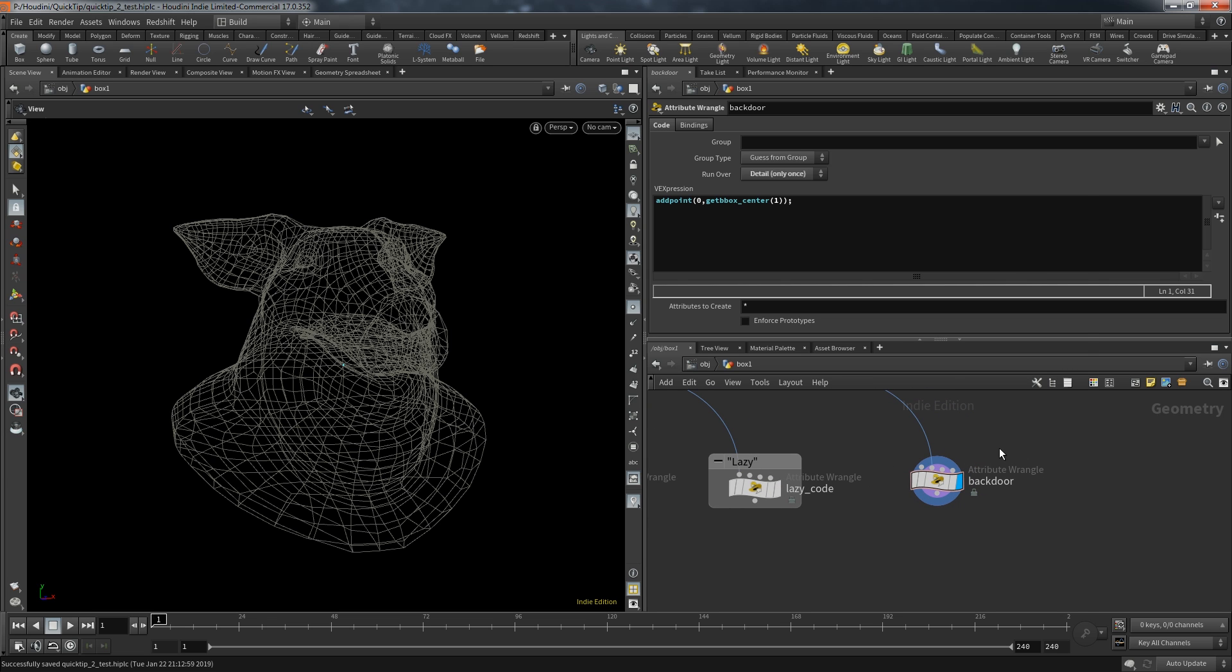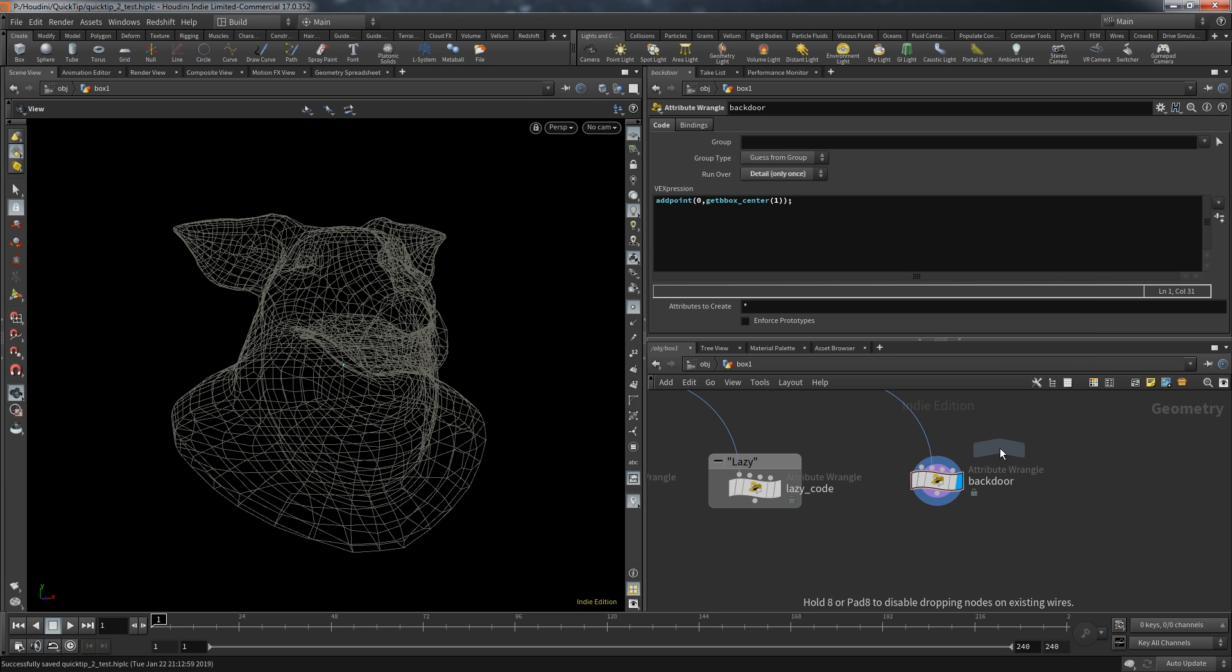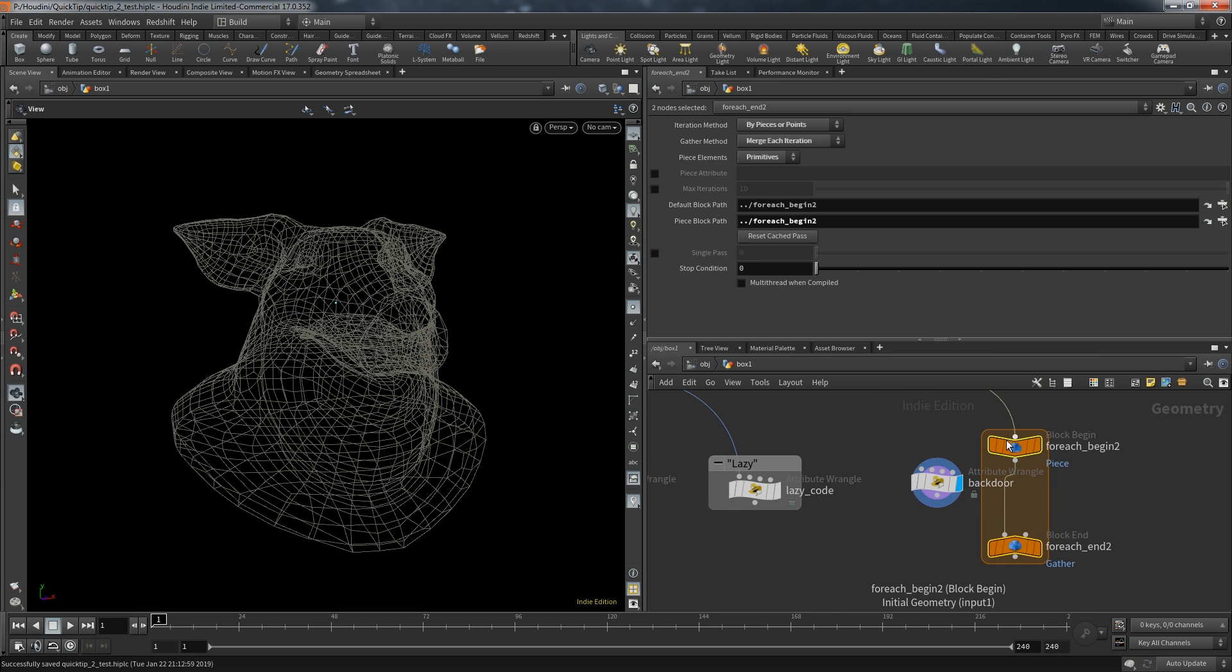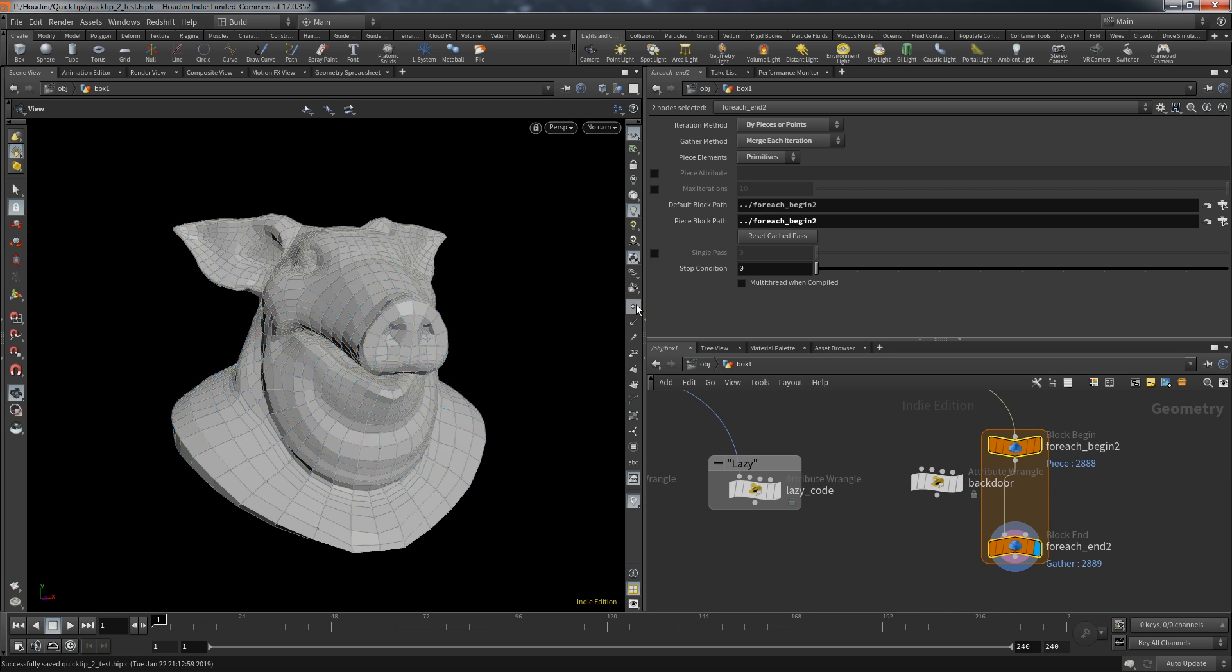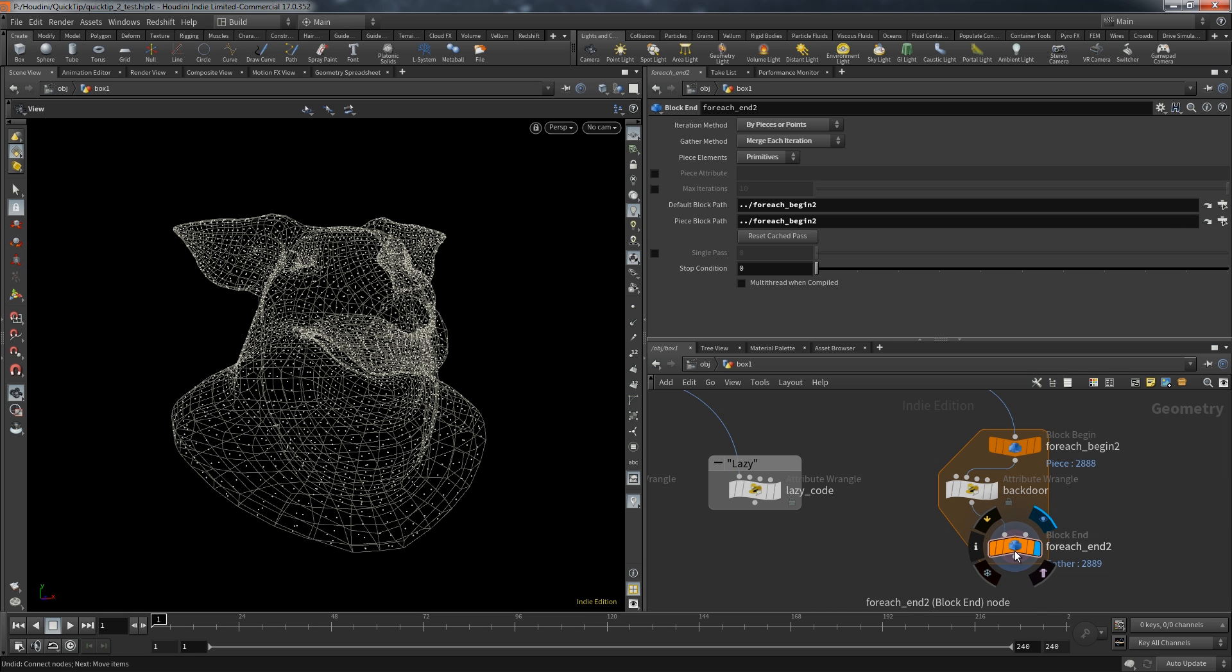Because currently that's what we provide to the second input. To make this approach viable we again need a primitive for each loop. By connecting the loop to the backdoor wrangle we use the bounding box of each primitive to get its center. Now we get the right result.